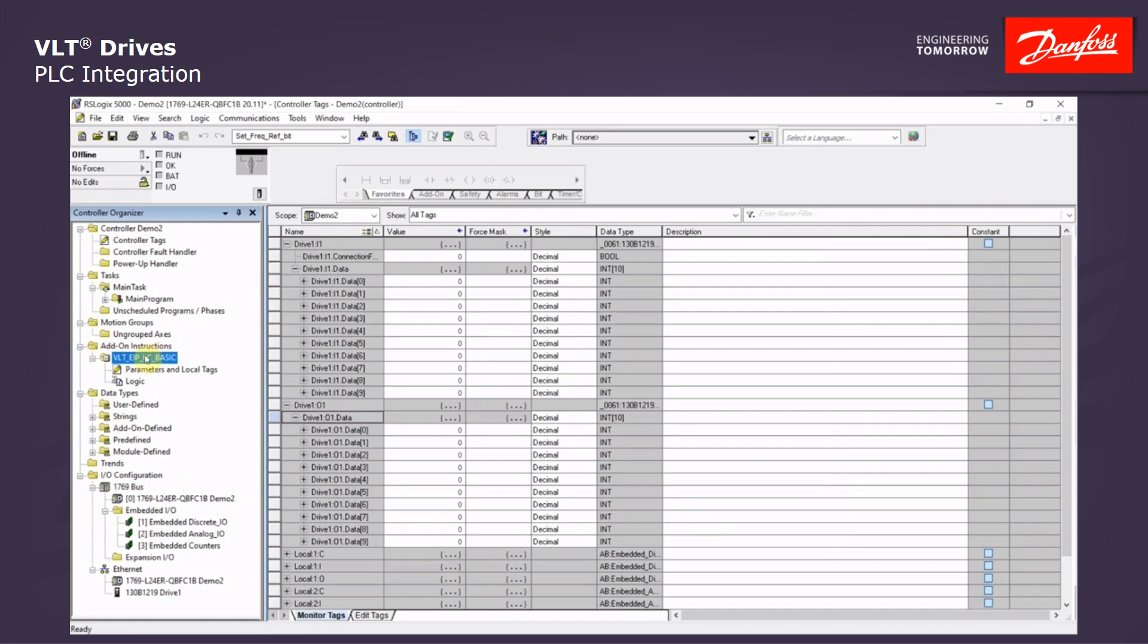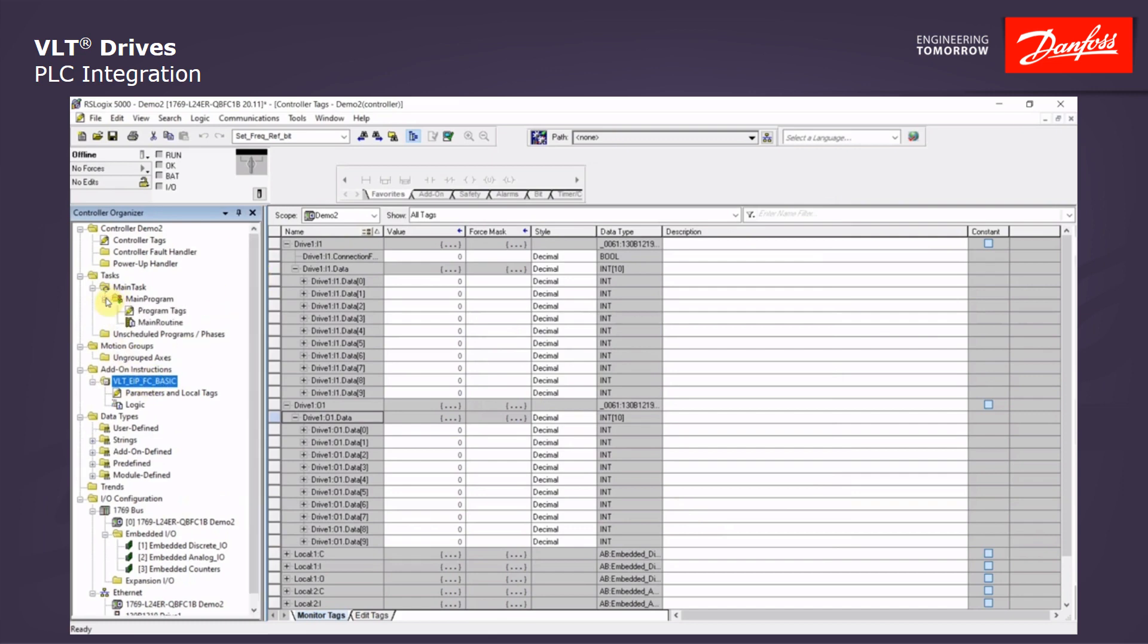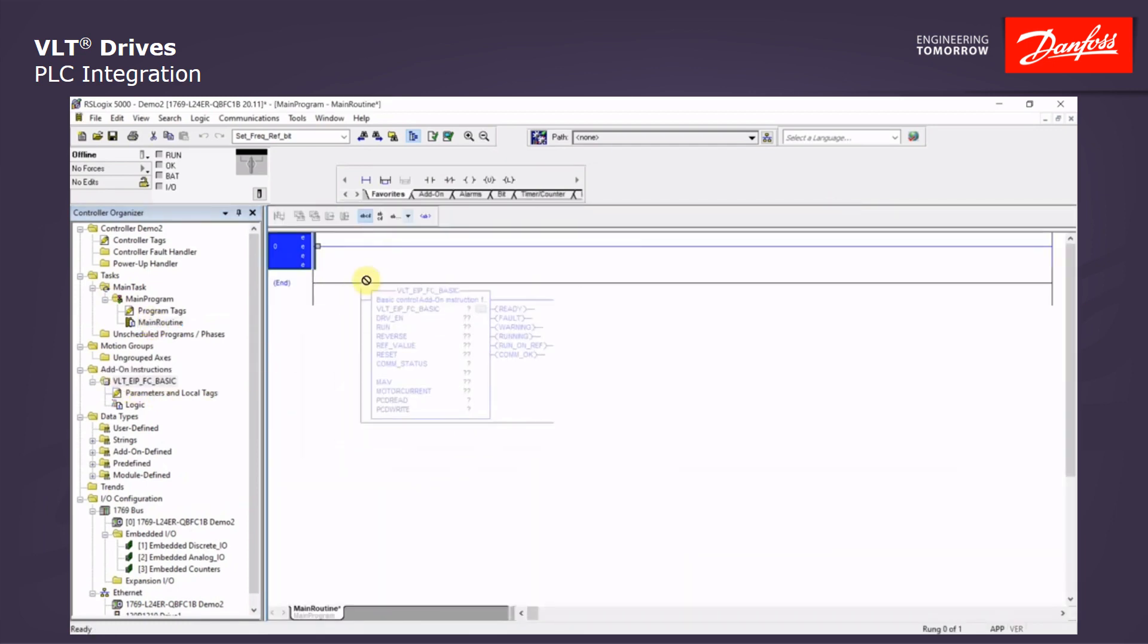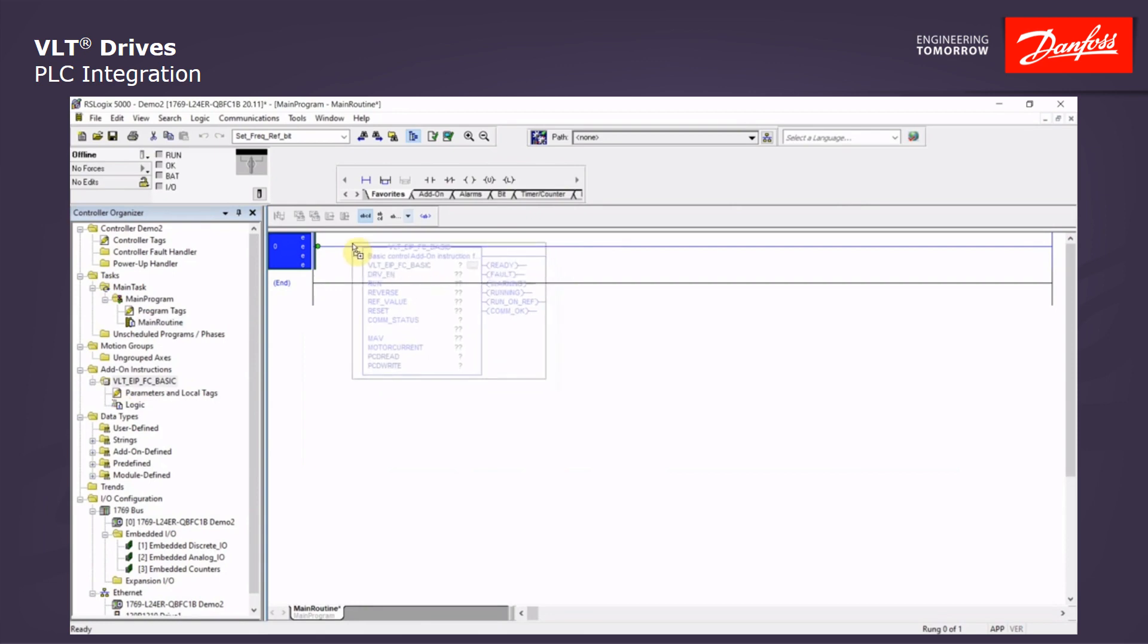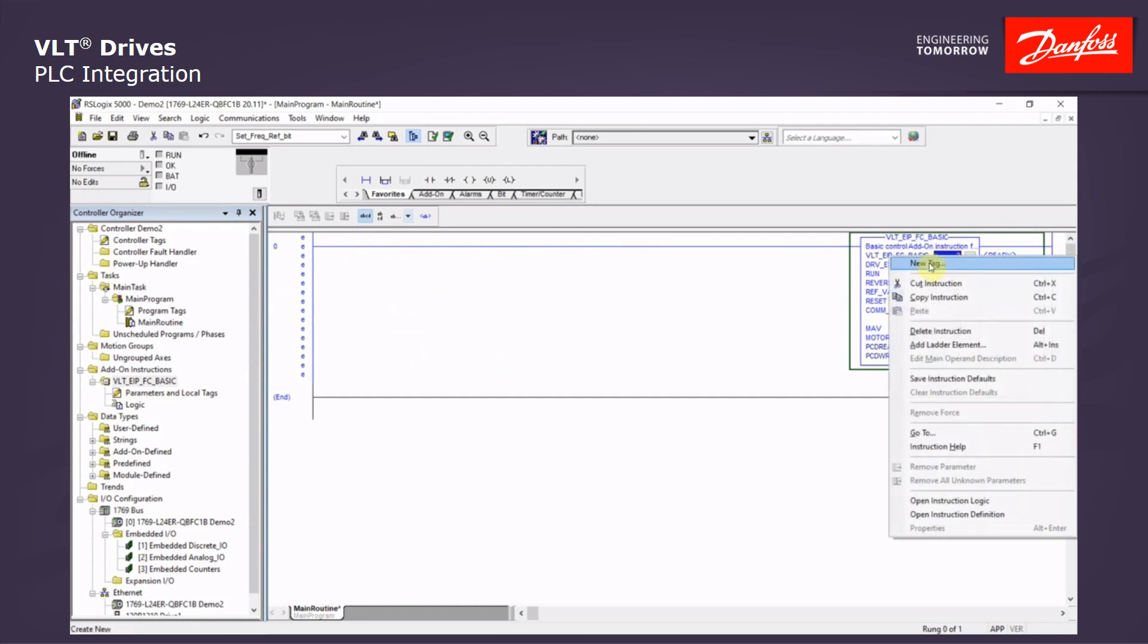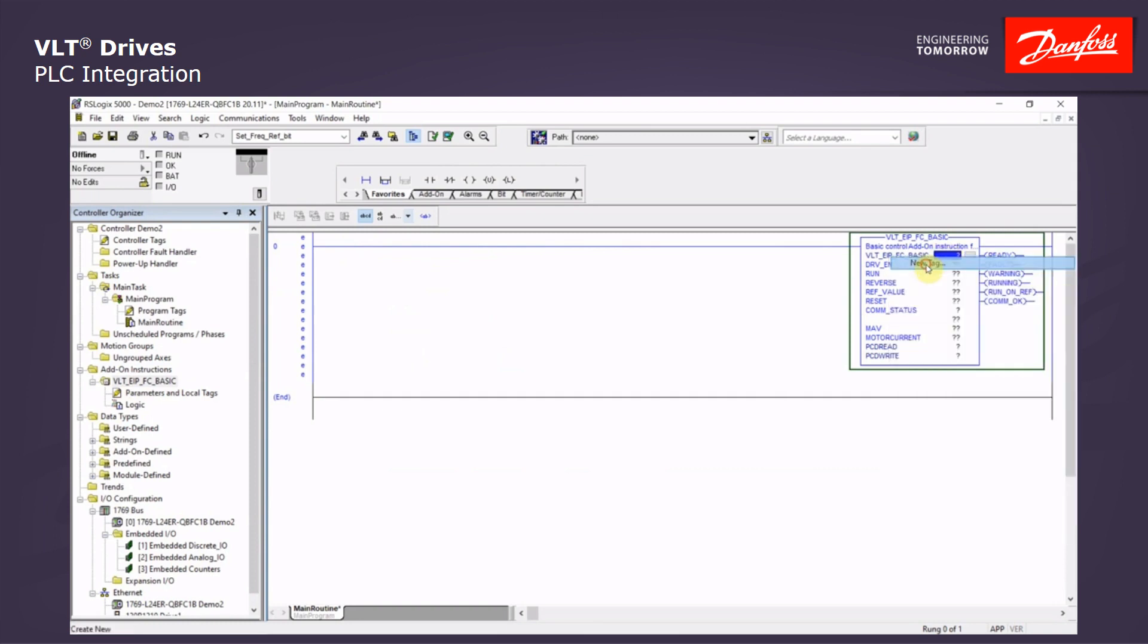Now to use this block, we are going to enter it into the main routine. We will just grab the name of the basic block and drag it up into the ladder and let go.